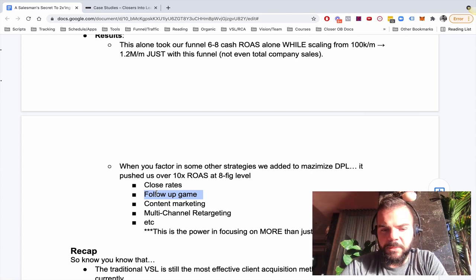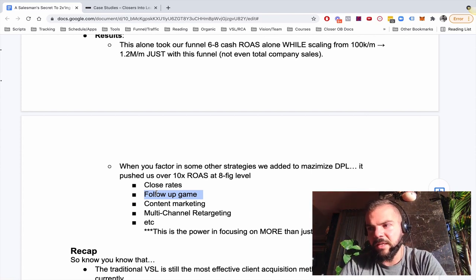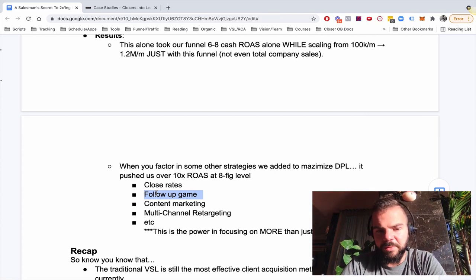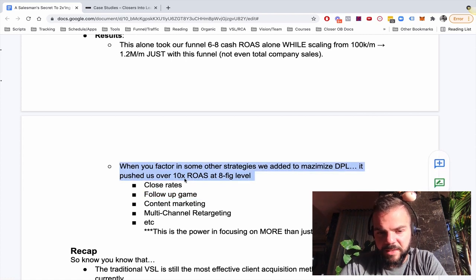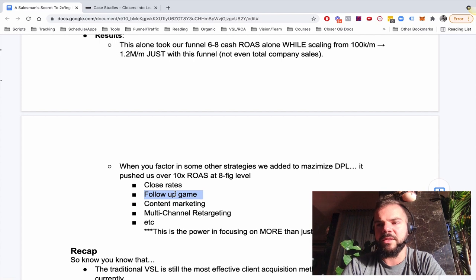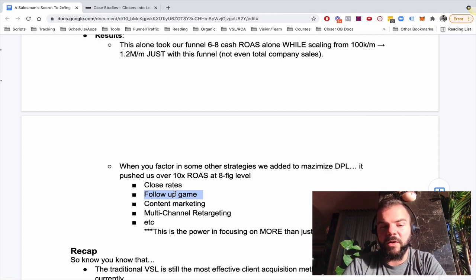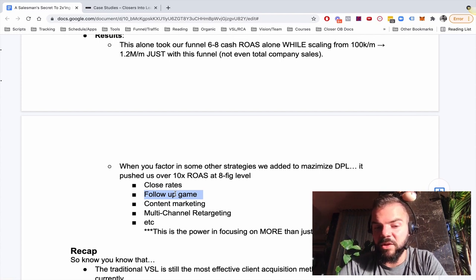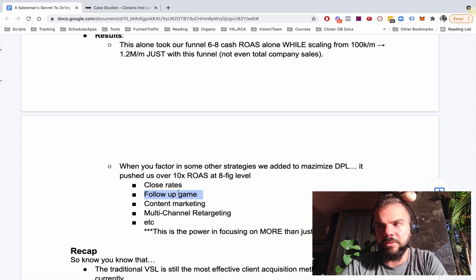So that's multiple millions a year that I'm adding to the business from following up. And since most salespeople aren't doing this, if you can get them to do this, you're basically doubling their production, which is essentially going to double your ROAS, right?